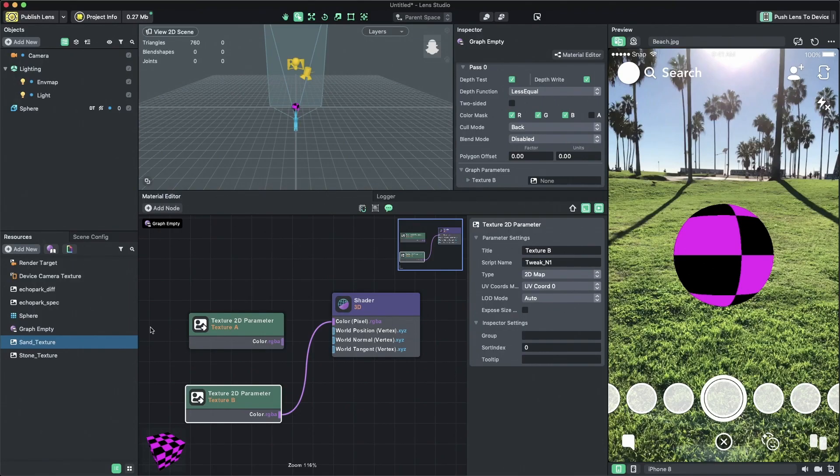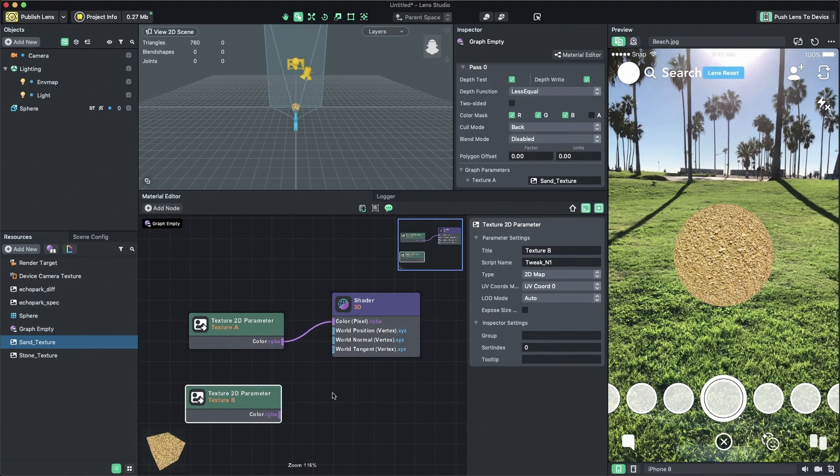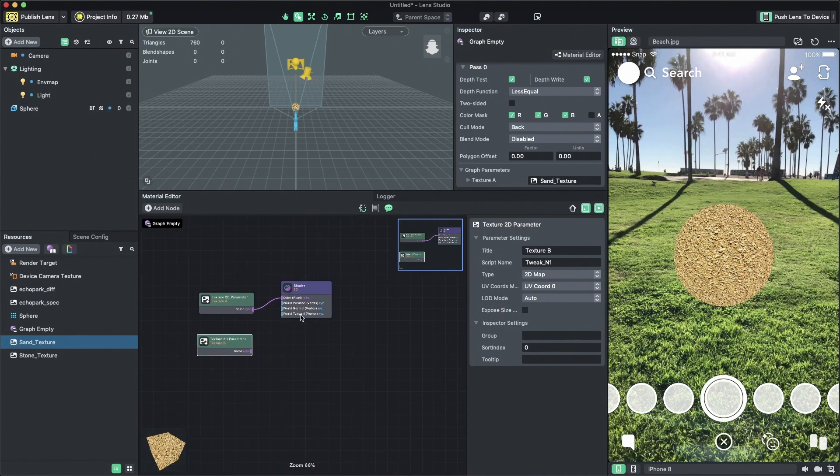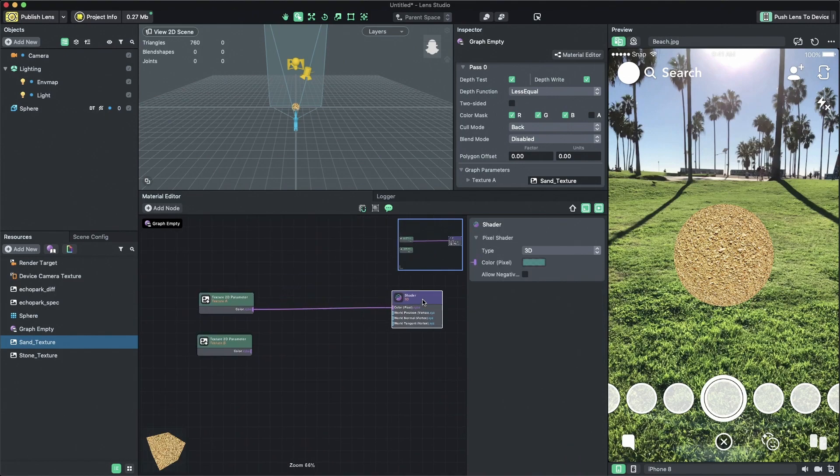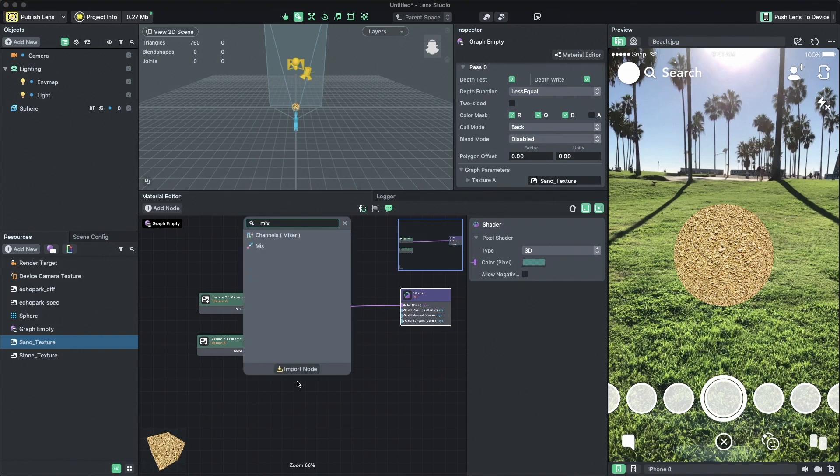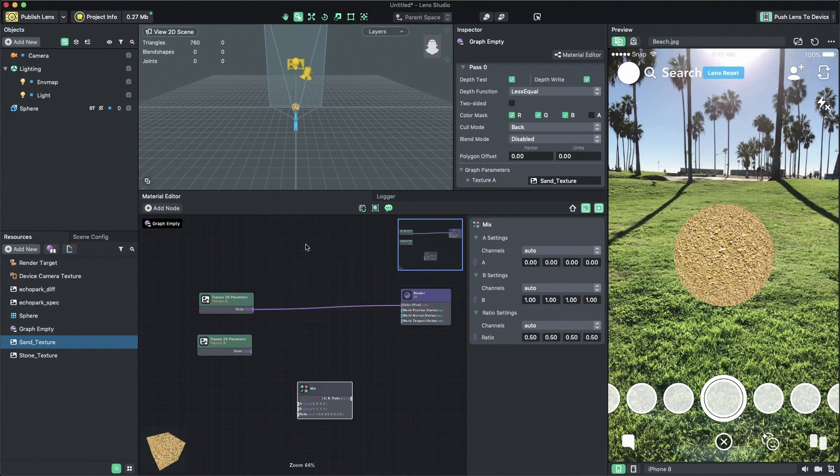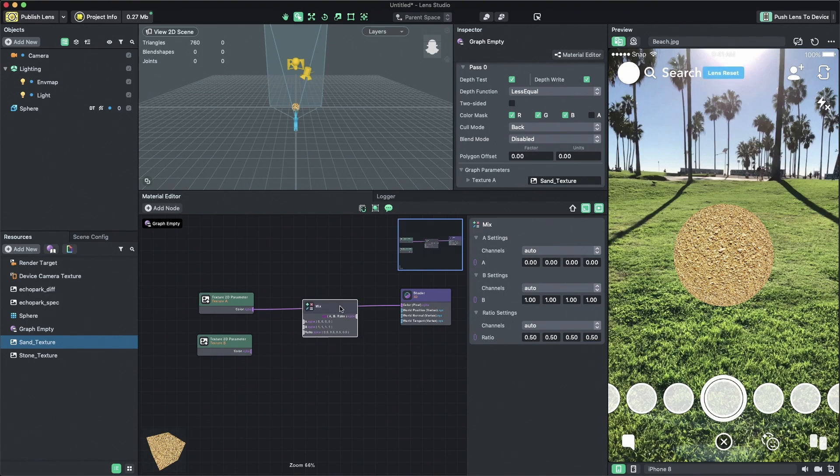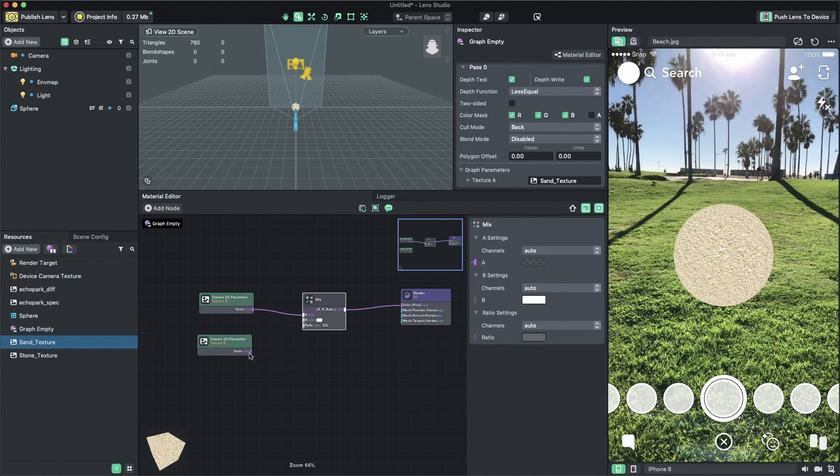The color input on the master shader node can only have one input. In order to connect two textures and blend them together, we can use a helpful node called mix. Let's add the node. Again, I'm going to press tab and search for the mix node. If you want to insert a node between two nodes that are already connected, you can hold shift and drag the node and place it on the connection line. This will automatically put the node in between the others. You can also hold shift and drag a connected node to remove it from the connection.